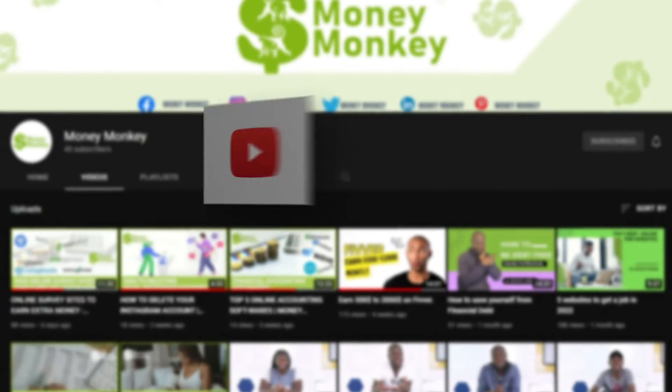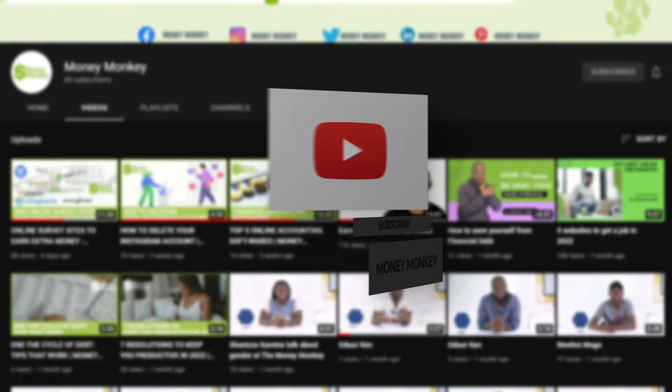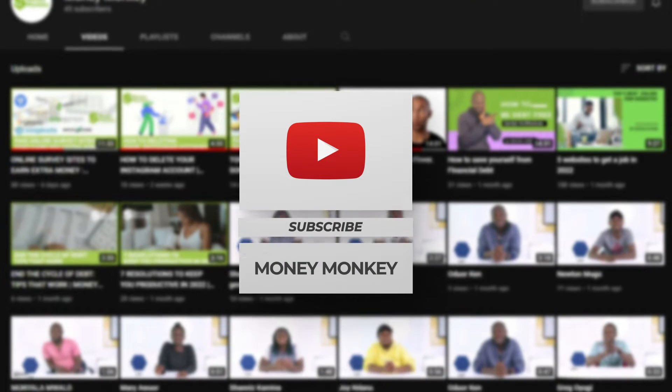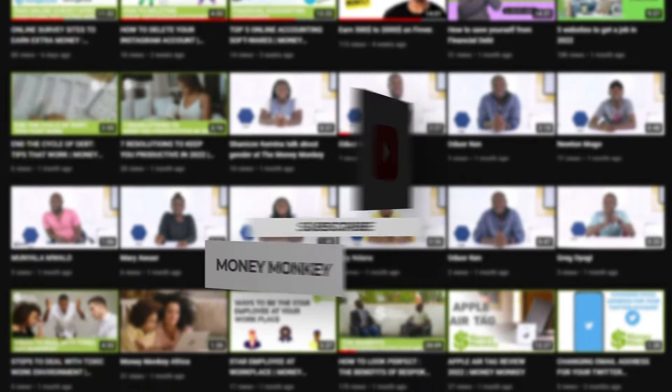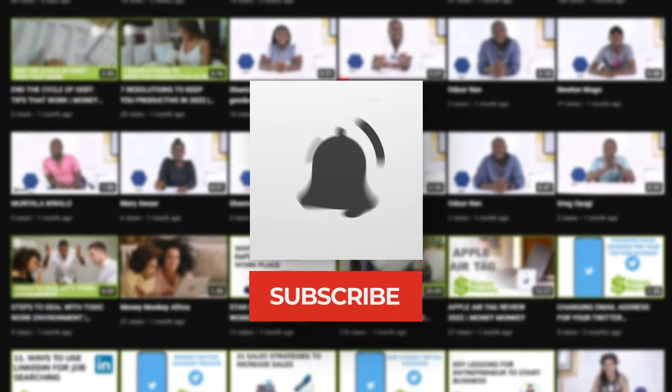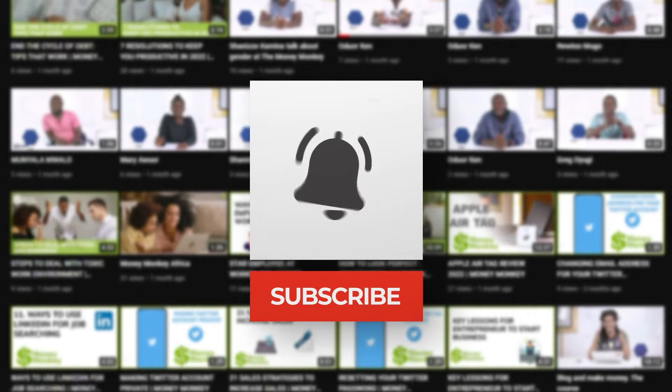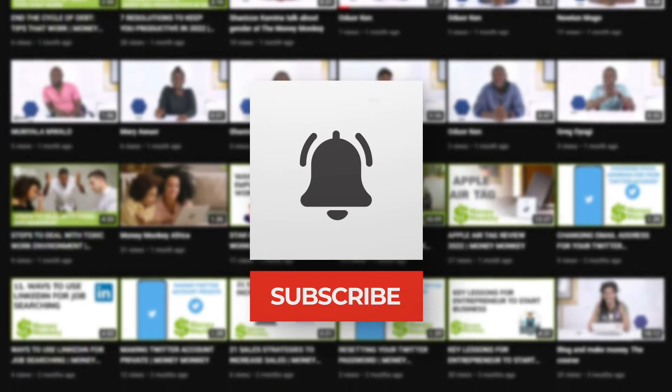By the way, it would be nice if you could subscribe to our YouTube channel. Hit that notification button, you're gonna get so much on this channel.